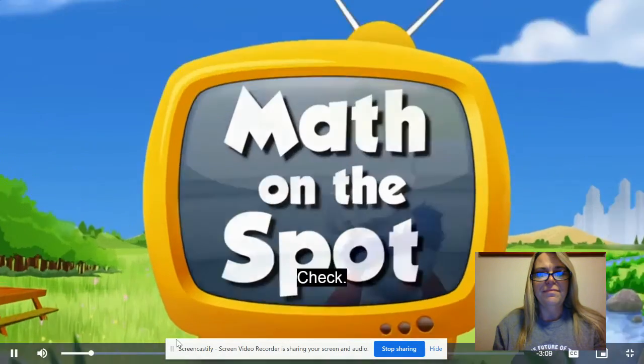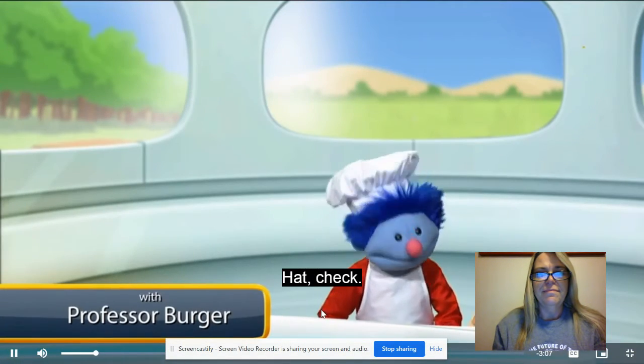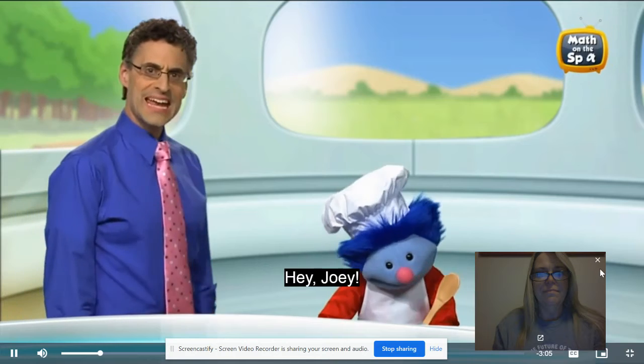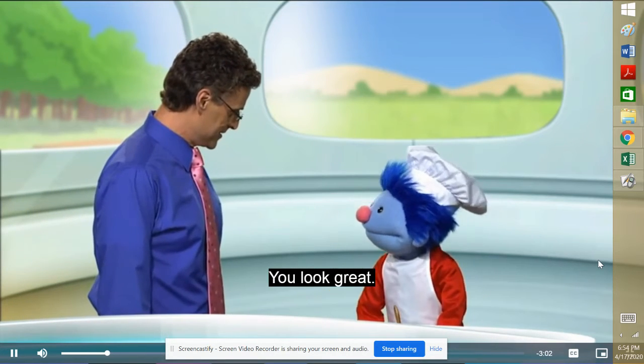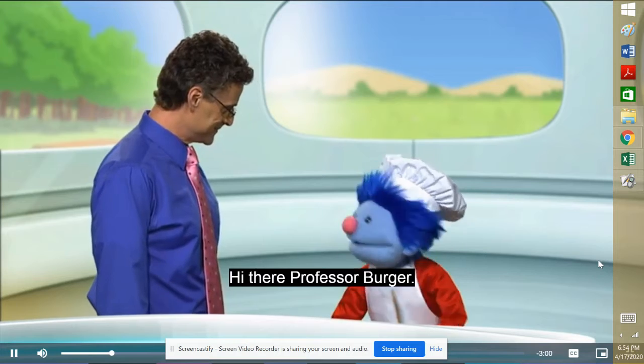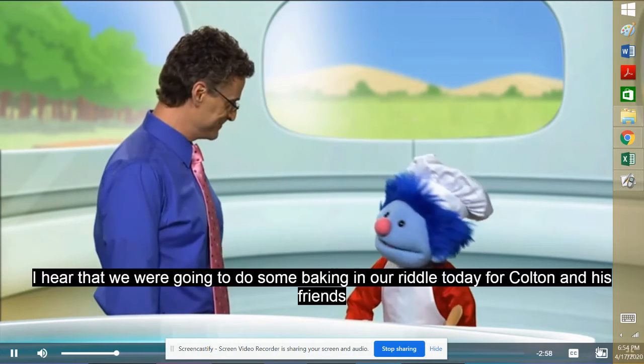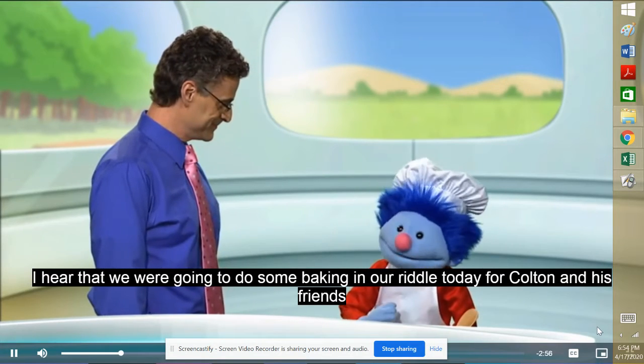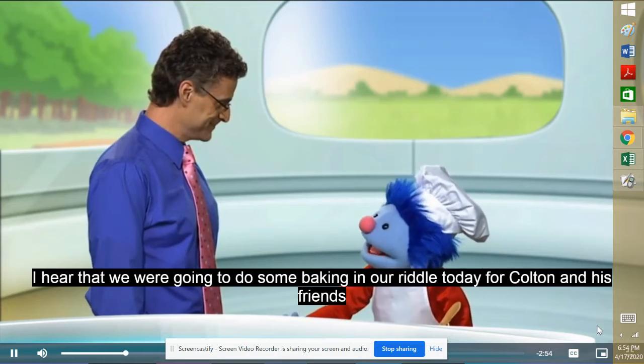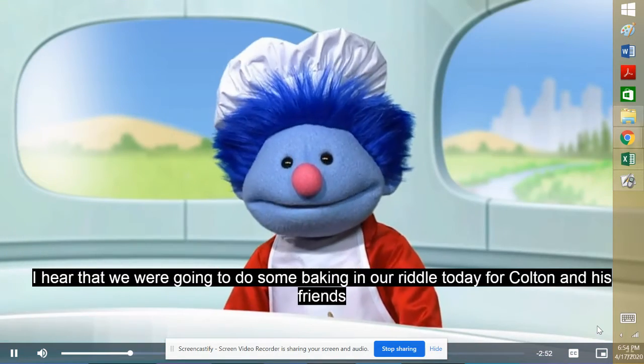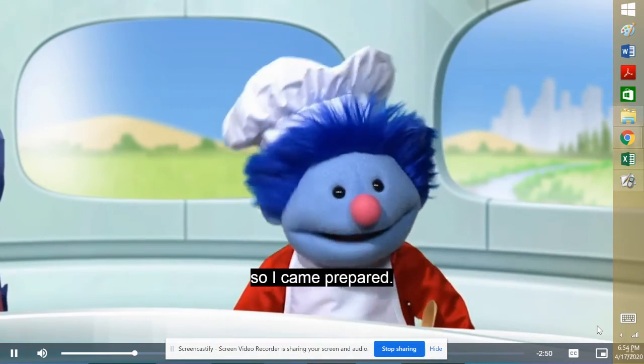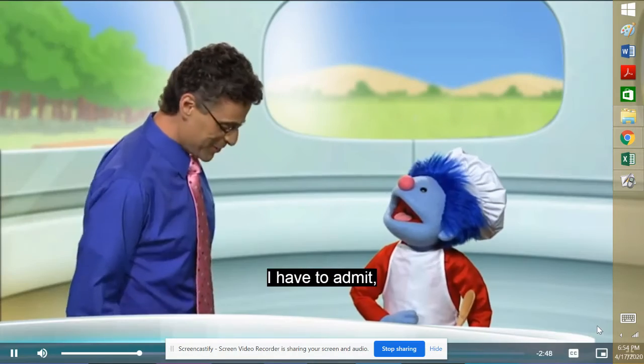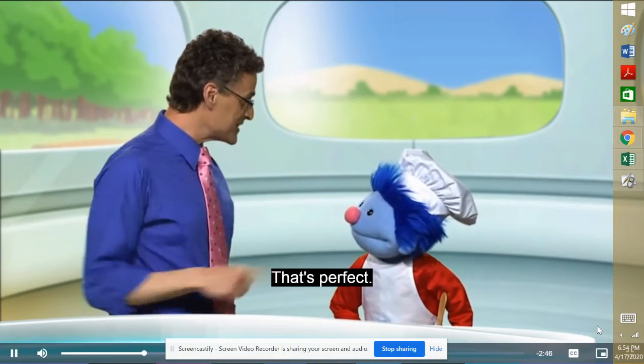A check, hat check, spoon check. Hey Joey, why are you dressed that way? You look great. Hi there Professor Burger, thank you. I heard that we were going to do some baking in our riddle today for Colton and his friends, so I came prepared. You are very prepared. I have to admit, I wish I had a hat like that. It's perfect.